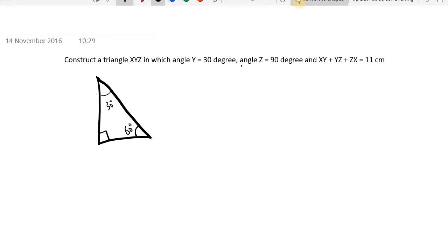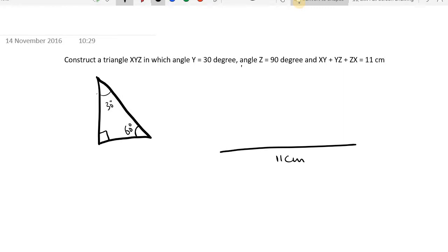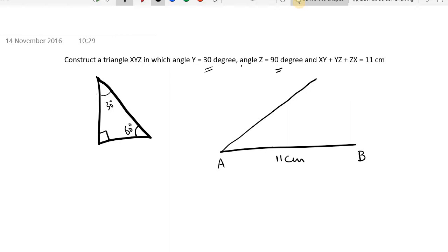The first step is to draw a straight line AB of 11 centimeters, representing the perimeter XY plus YZ plus ZX. Mark the two endpoints as A and B. At point A, construct a 30 degree angle — the steps to construct angles I assume you already know, so I won't go into detail.